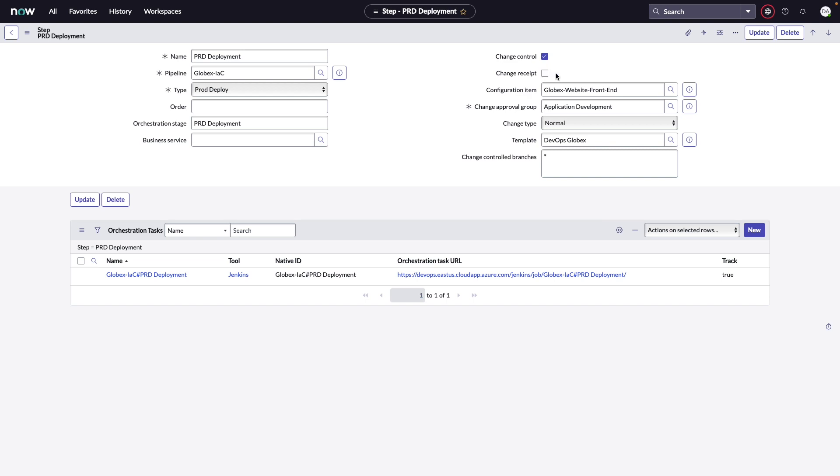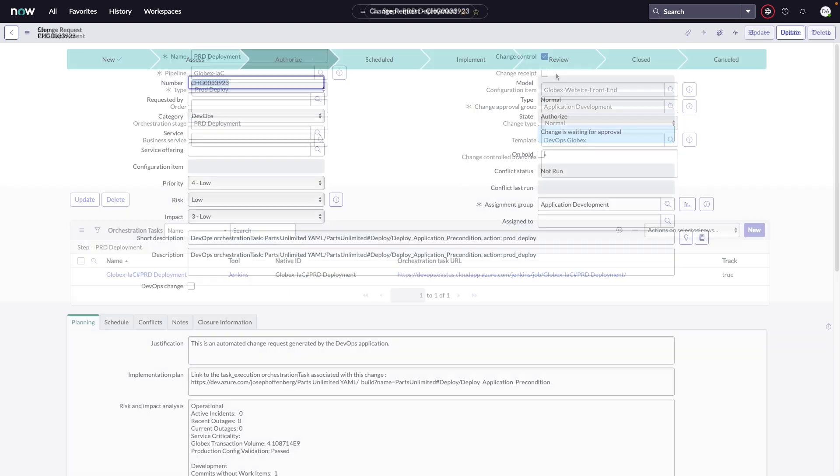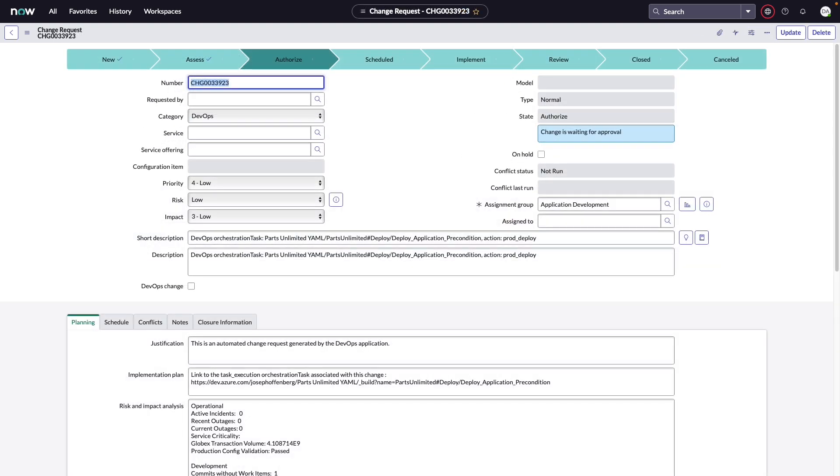The first thing we need to do is deactivate the change receipt. At that point, instead of the change request being created and then returning immediately the pipeline's control to continue, we will now hold this change until it reaches the implementation state. If we were to look back at the change request we saw earlier, you'll notice that it's currently on the authorized step. We will hold the change until this particular change request is authorized and the level of automation is really up to you. So how do we automate this?